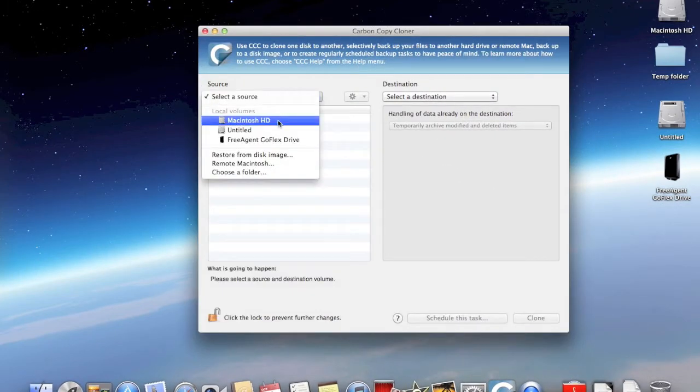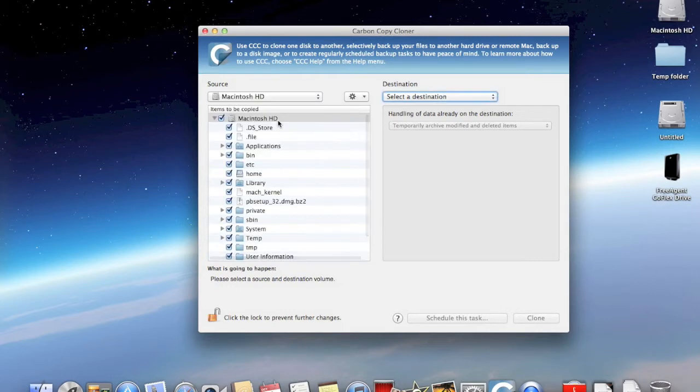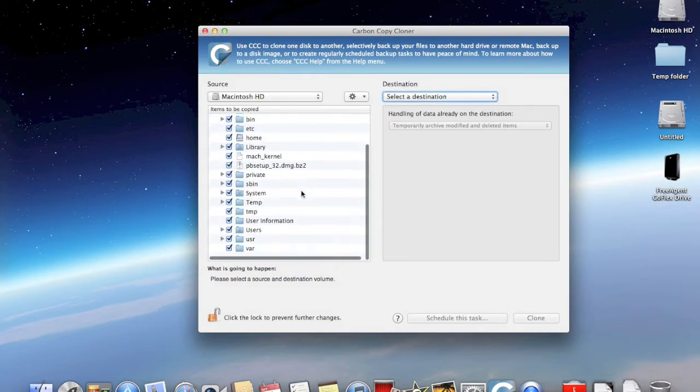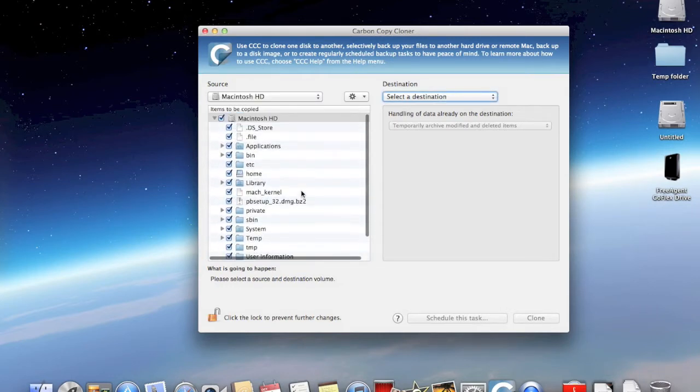Select the source drive like shown here. If you want to clone only parts of your hard drive, you can click off the unwanted folders.